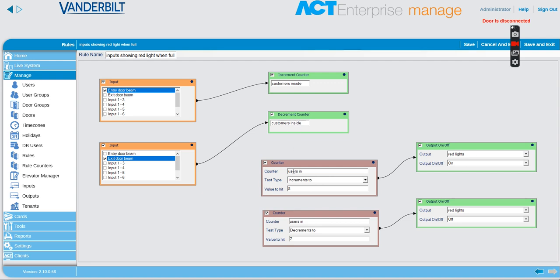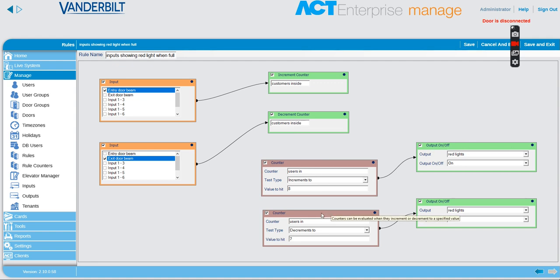So we have a condition then that when the number of users has incremented to 8, we turn on a red light. And then when the number of users decrements to 7, we turn off the red light.